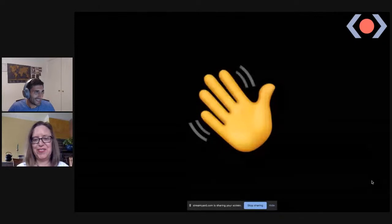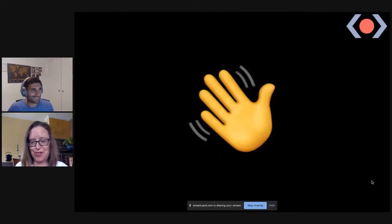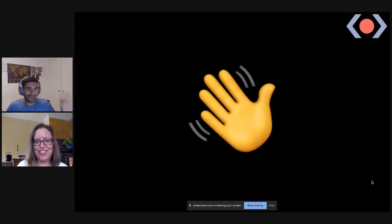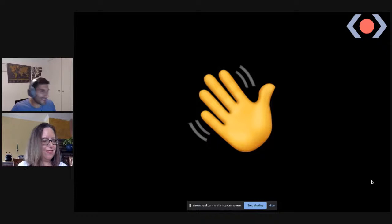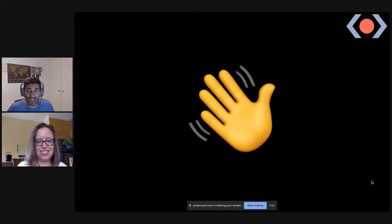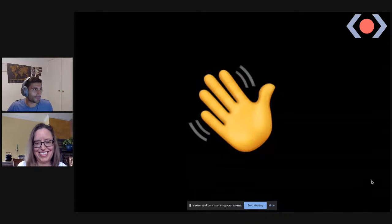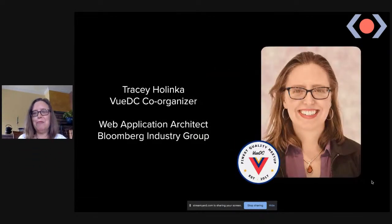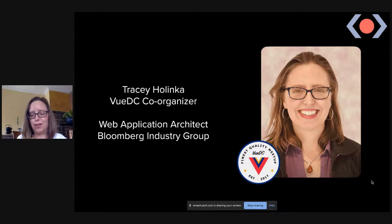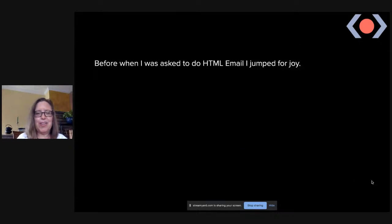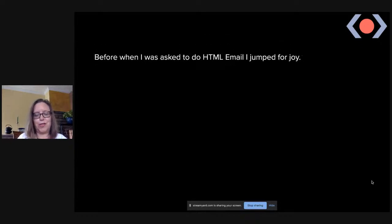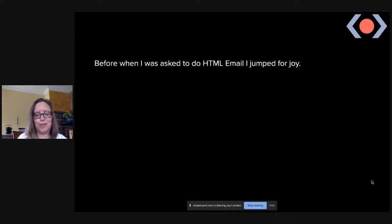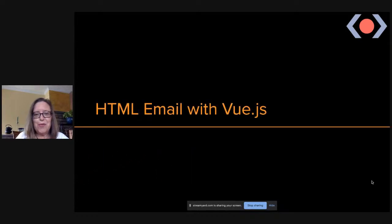Now from one amazing speaker to the next — over to Tracy. Tracy is talking about HTML Email with Vue.js. If you've ever had to do email, you'll want to listen to this. Tracy introduces herself as a Vue DC co-organizer and web application architect at Bloomberg Industry Group, but really just a front-end web developer.